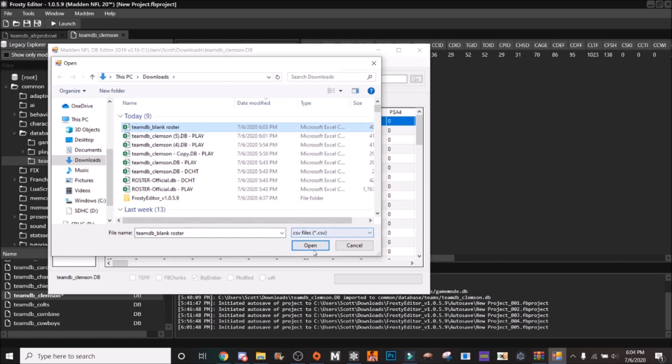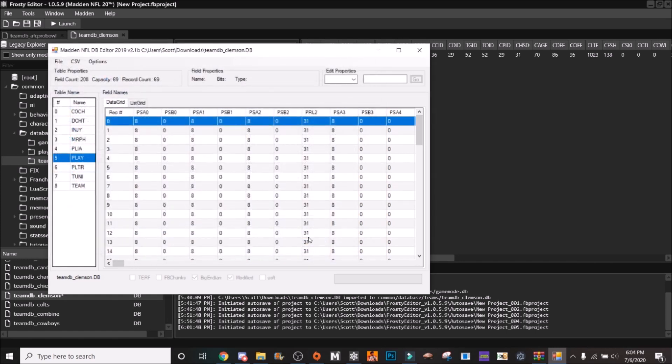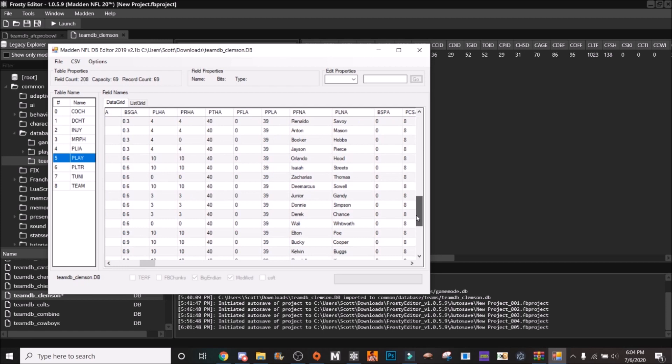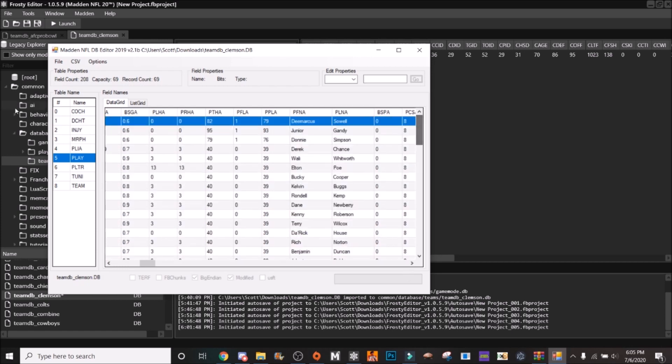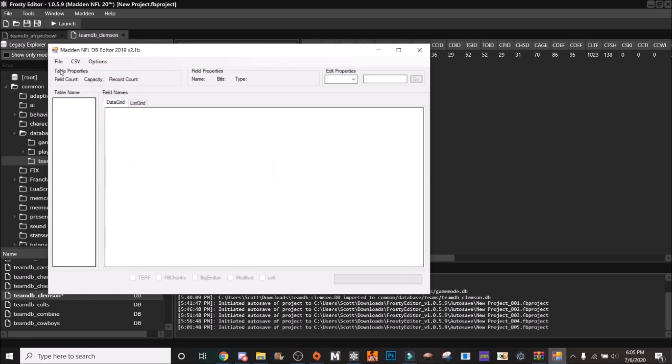So you're going to import this, wait for it to load if I can get it to load. Here, all right yeah it loaded. All right so you're going to file save, file close, file exit.